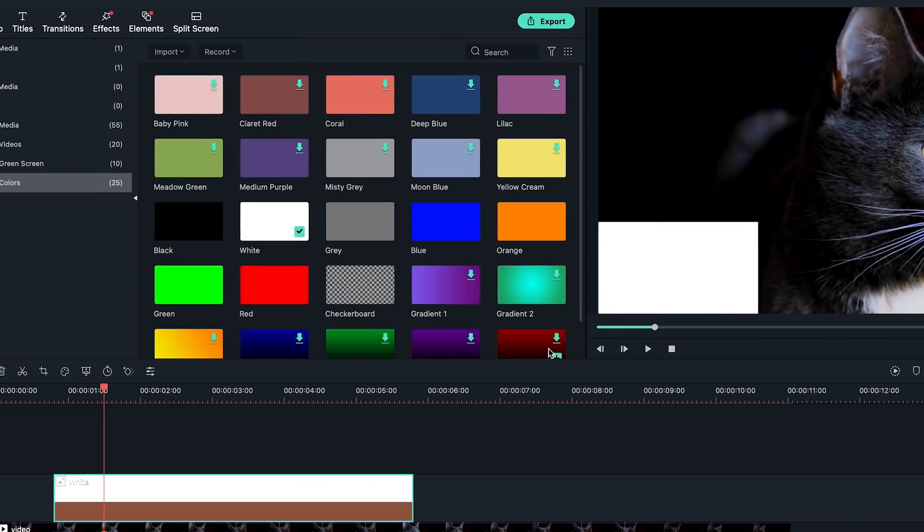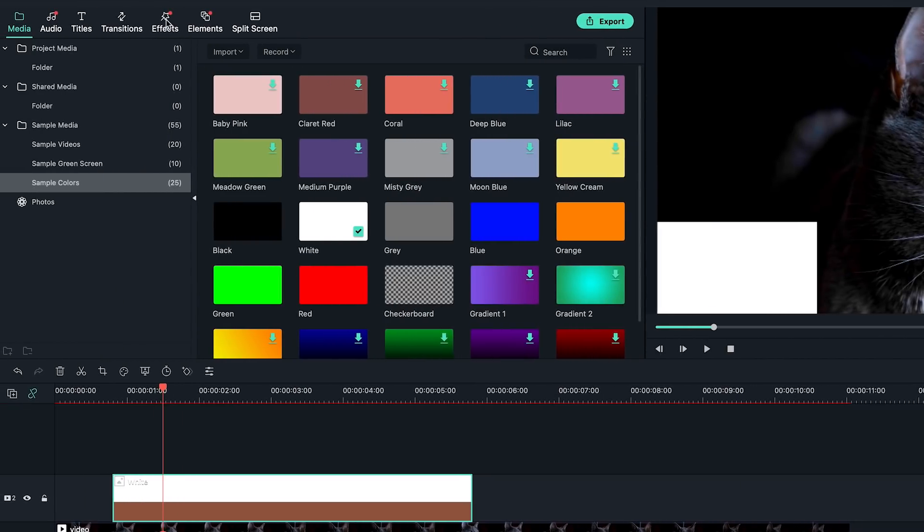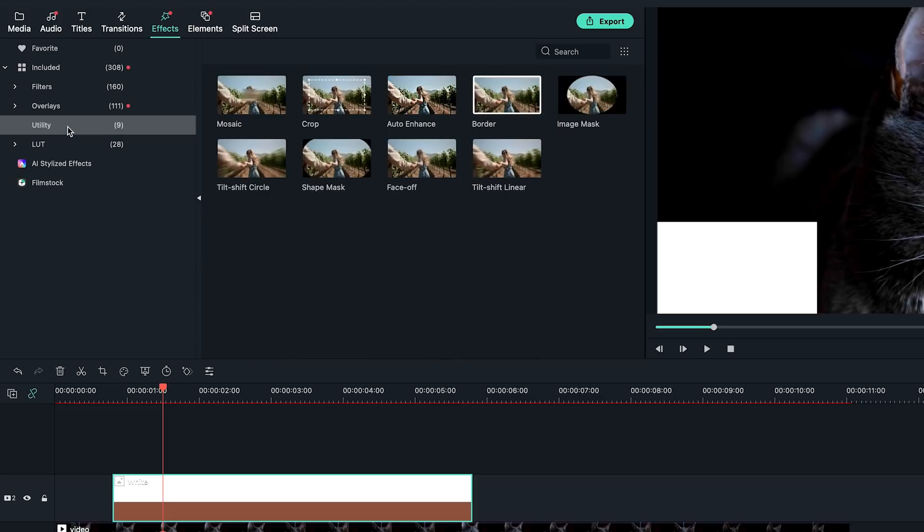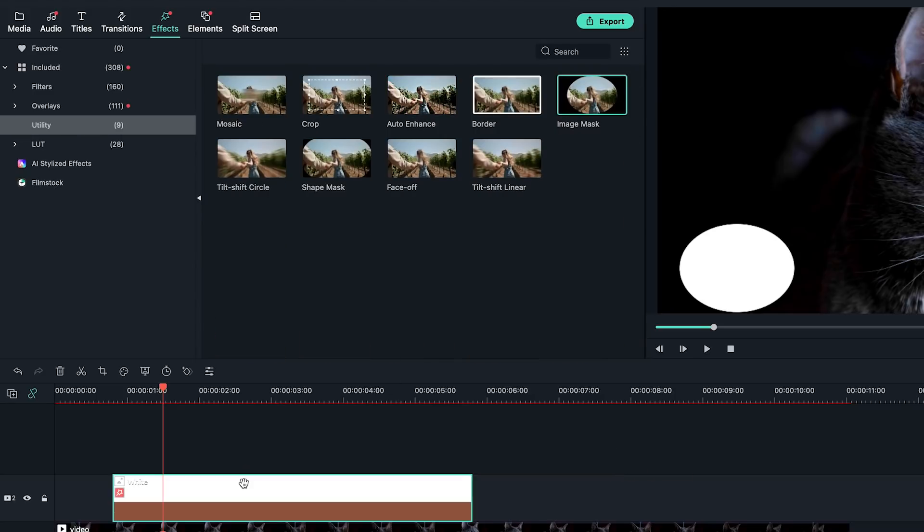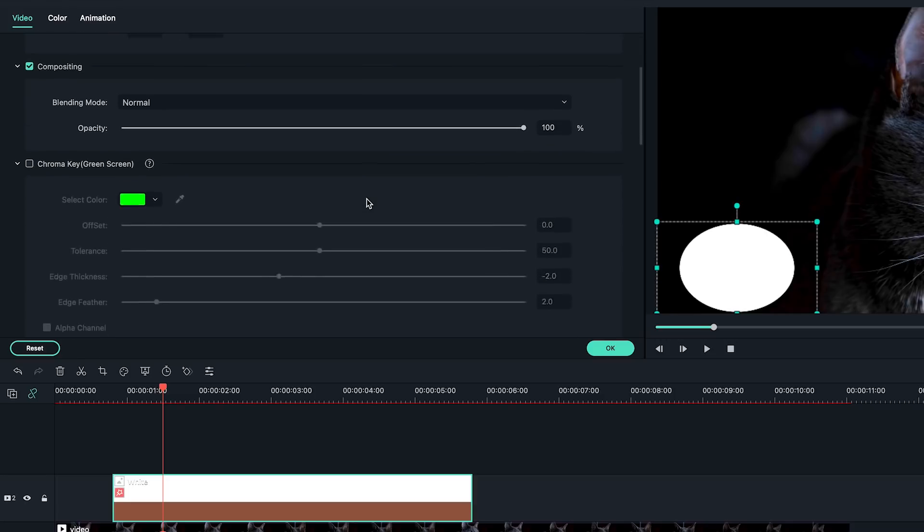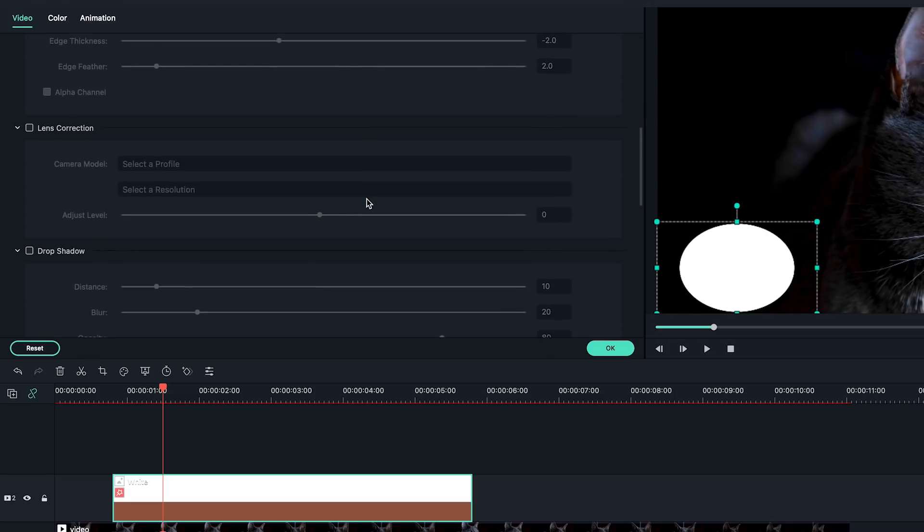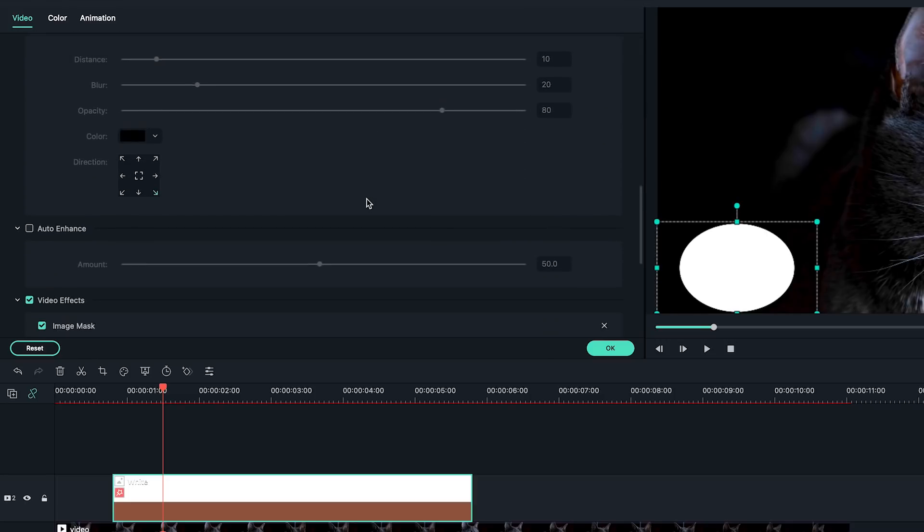Go to the top left effect window, find utility folder. Drag and drop the image mask onto the white color sample. I want to change some settings in the image mask, so I'm going to double-click on the white sample on the timeline. Go to the top left video setting, scroll down and find the image mask setting in the effect section.